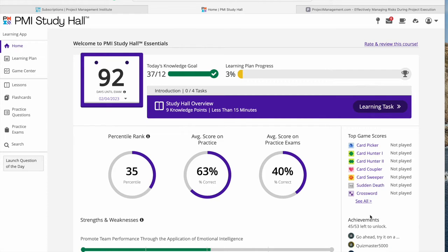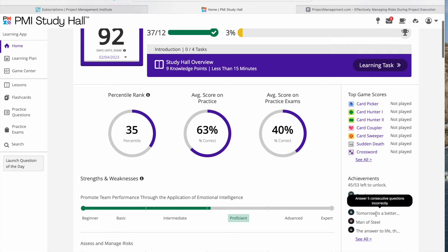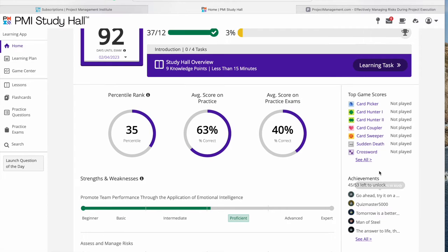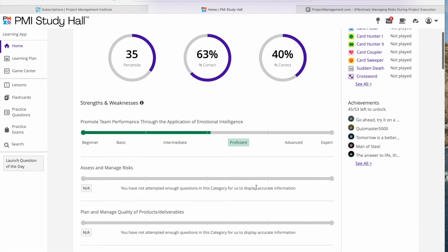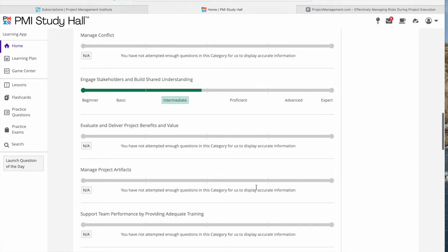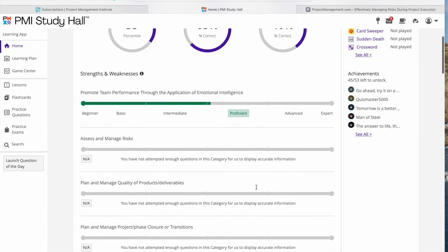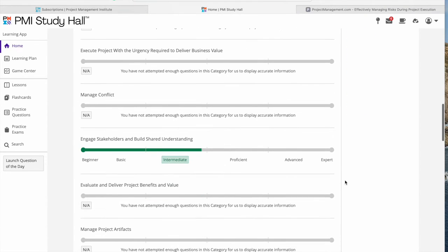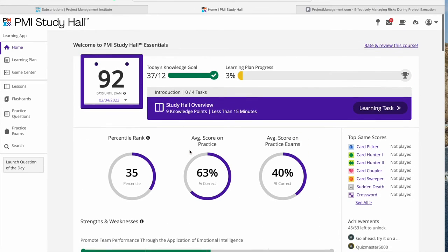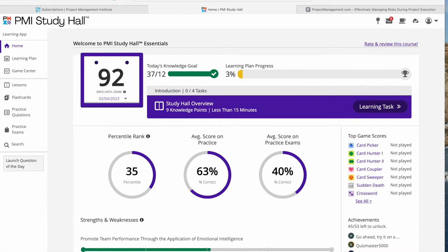The dashboard also shows your percentile rank compared to other users, your average score on practice tests, and a few other metrics. PMI has also included some games, which I'll show you, and some badges just to keep people motivated. These badges won't help you in PMP exam prep — they're just for amusement. The dashboard also shows how you're doing in some of the ECO matrices.